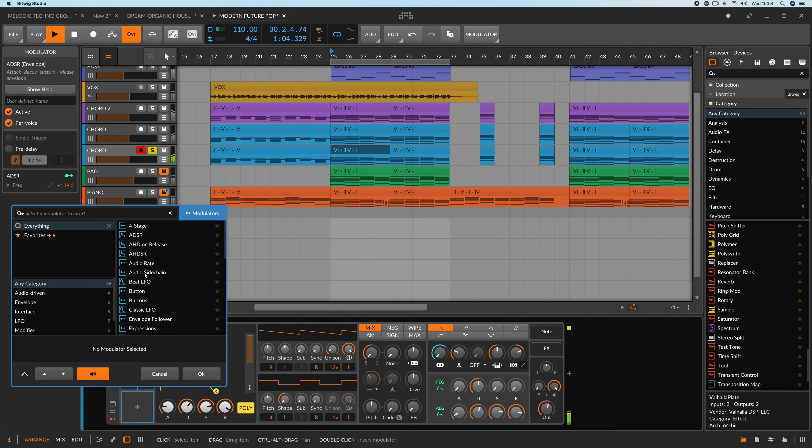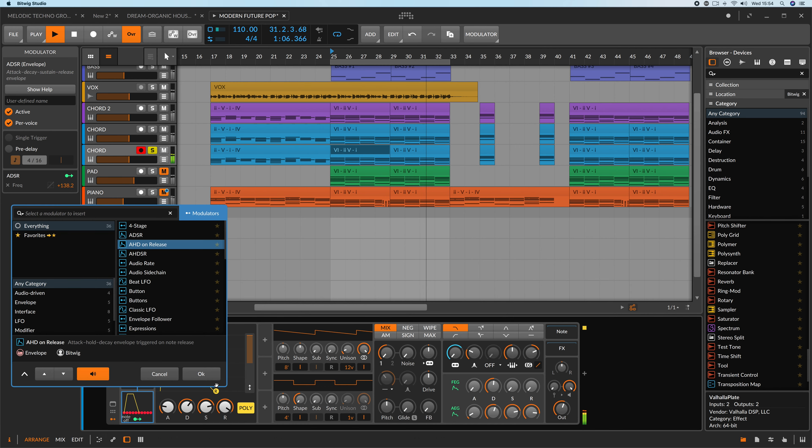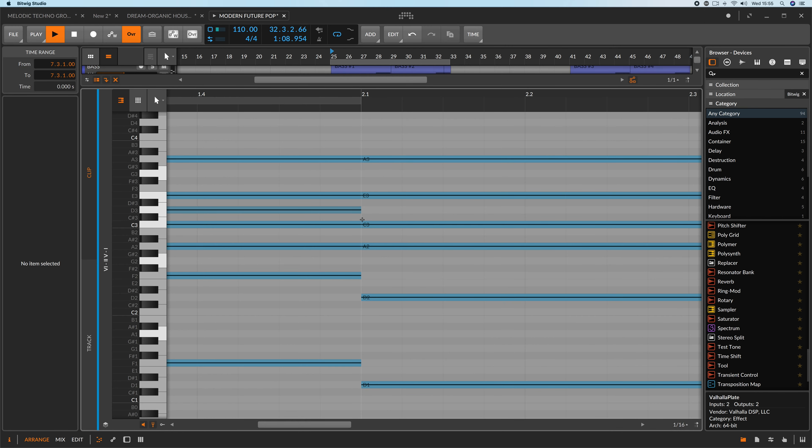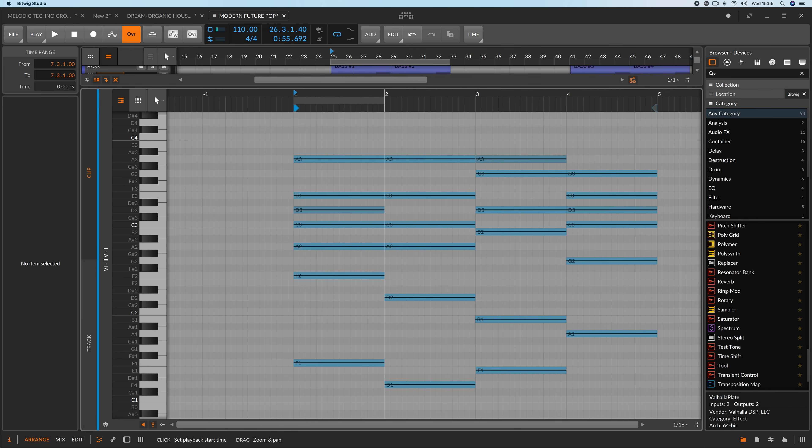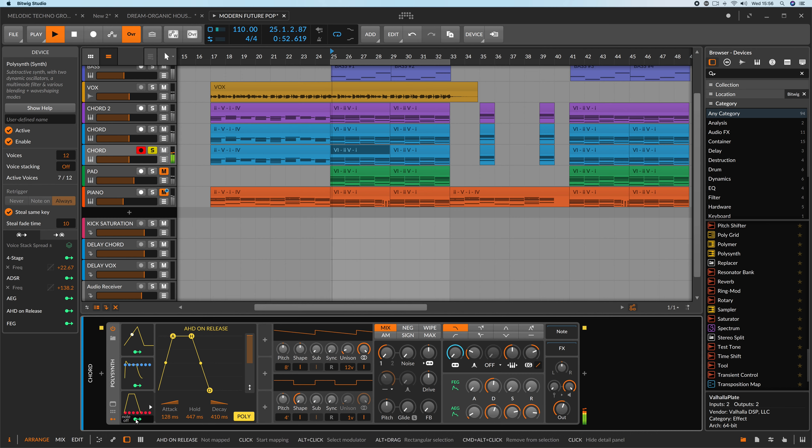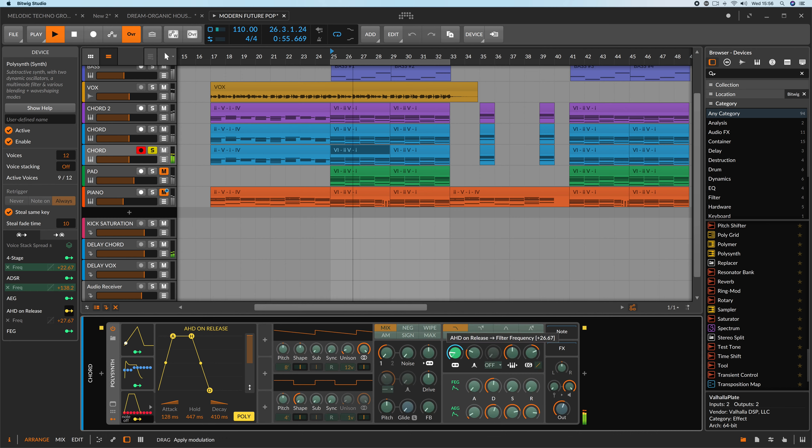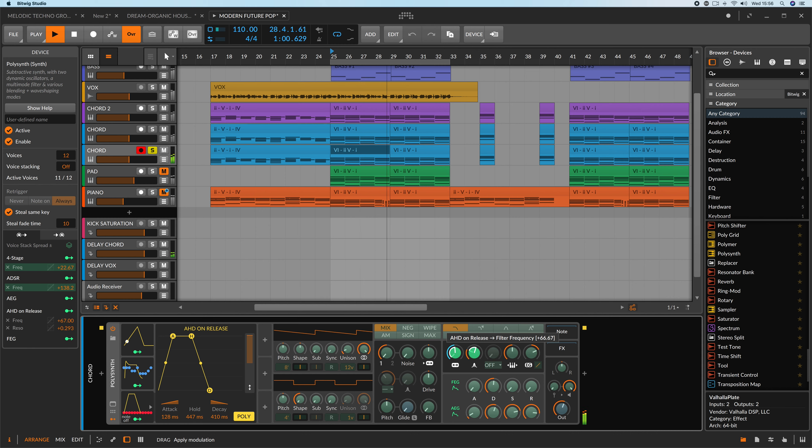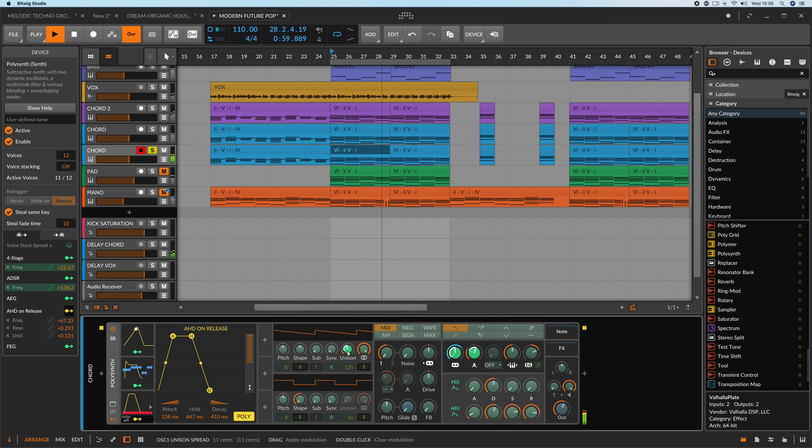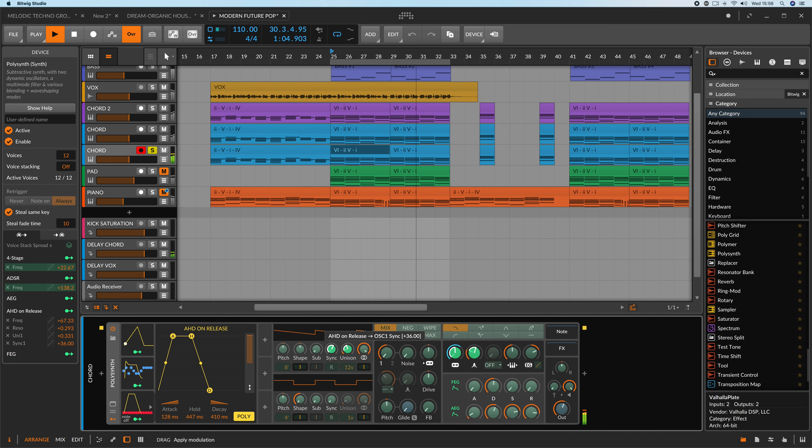Now I'll show you AHD on release. Basically, this envelope starts when the notes of the chords are released. Maybe it could be great to modulate filter cutoff, resonance, detune and sync. As you may notice, this is great to change the character of the sound.